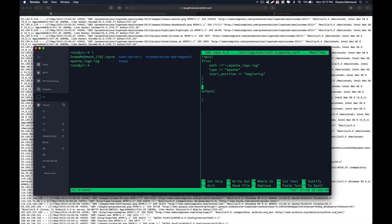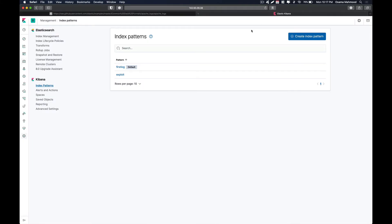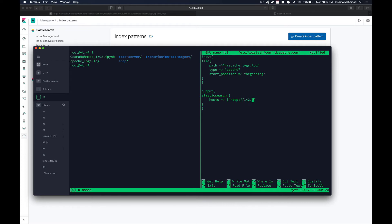Now we need to define our config in the output section — it is going to be Elasticsearch. We define the host, entering the IP address and port where we will be storing the logs. In our case the IP address is 142.193.39.38 and the port will be 9200. We also specify the index where logs will be stored, which is 'apache-log'. Now save the config.